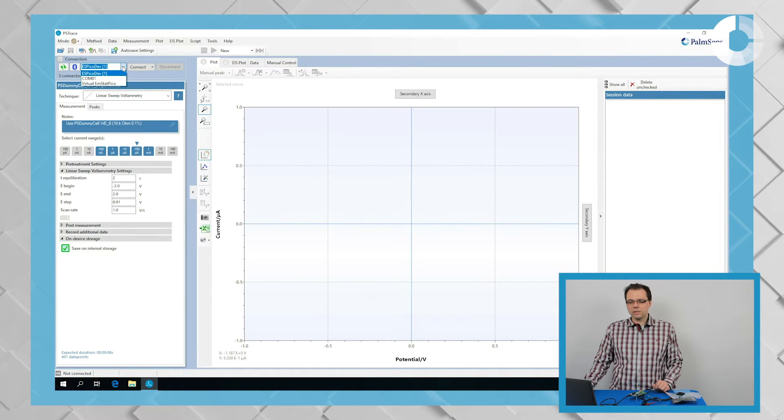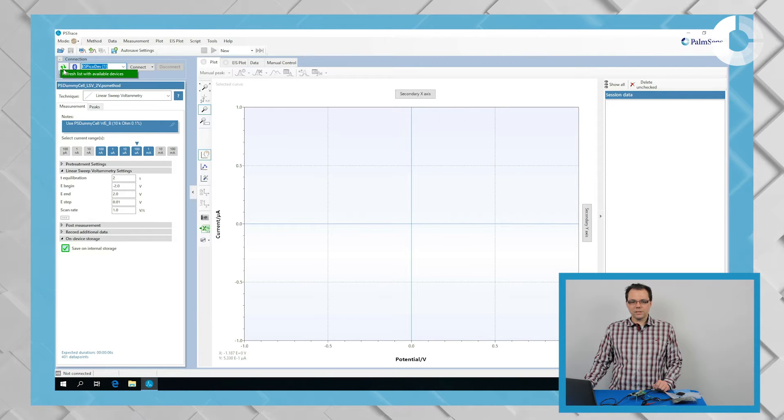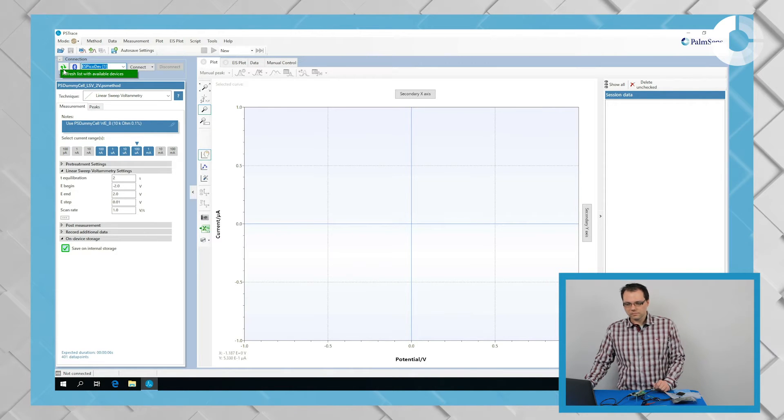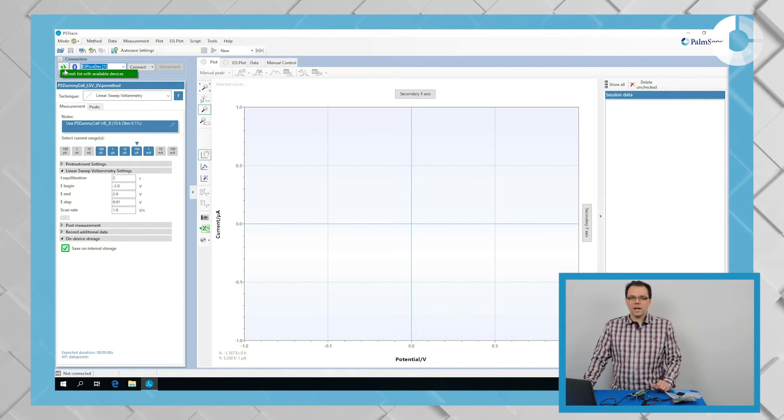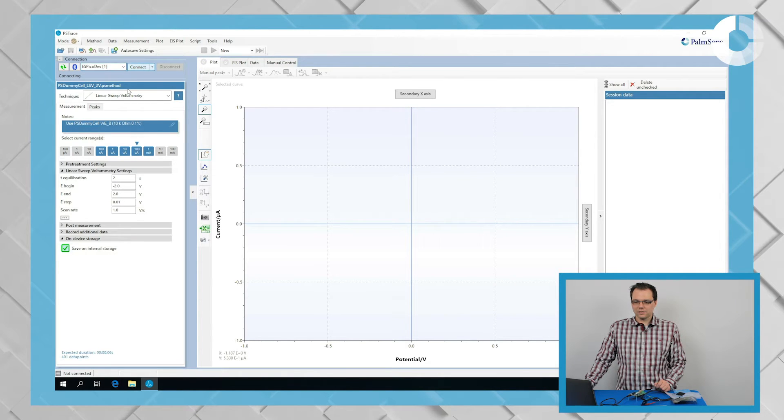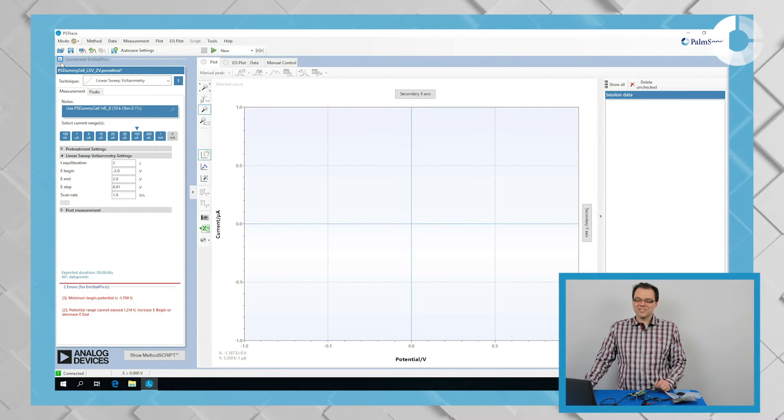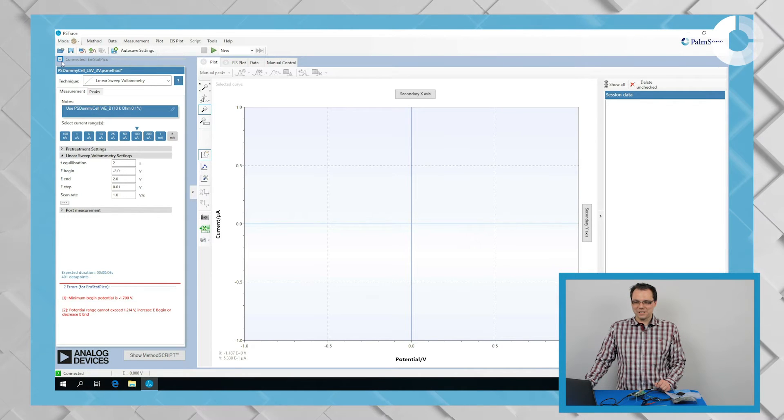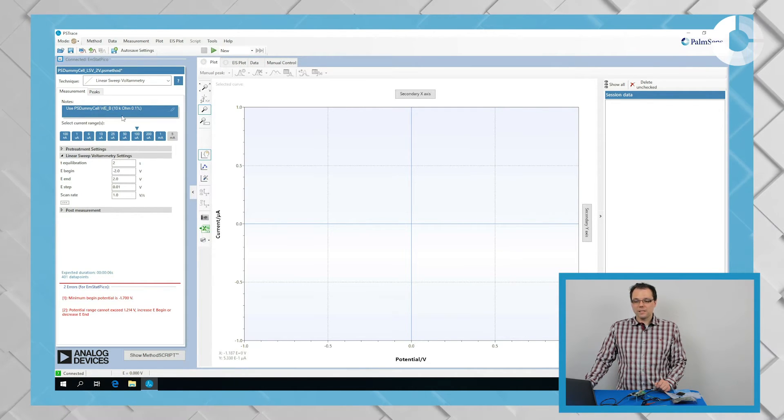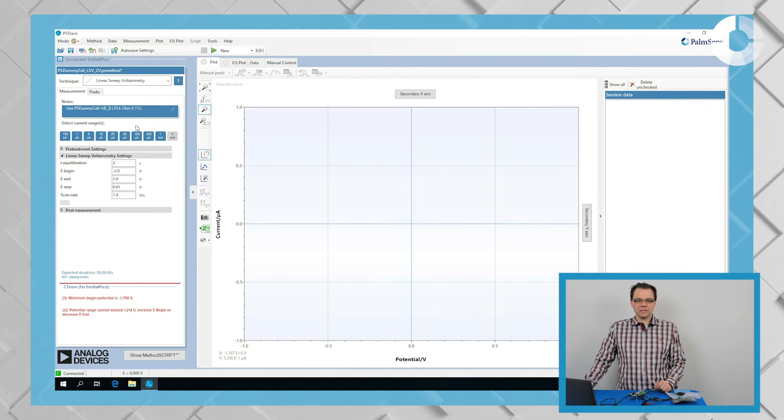If it's not in the list at all, you should click the refresh button. And then it should appear in the list. When you press the connect button, you get the message that you're connected to the Amstead Pico and you can start entering your parameters.